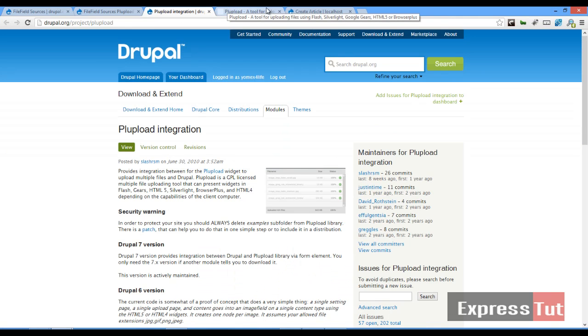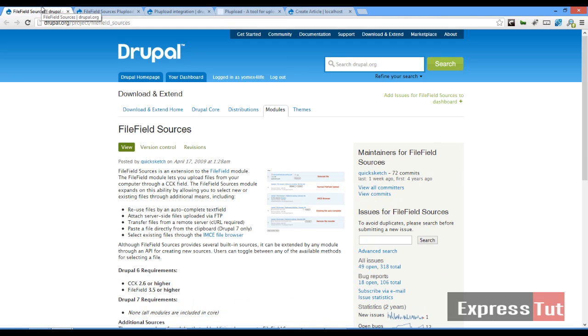For this tutorial, we're going to be using three modules. The first one is the file field source. It enables us to choose the source from where we're going to be uploading our files.